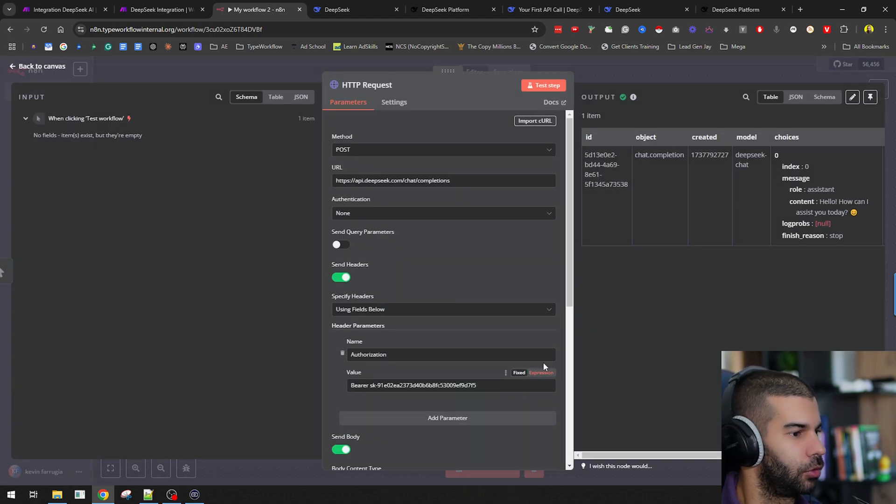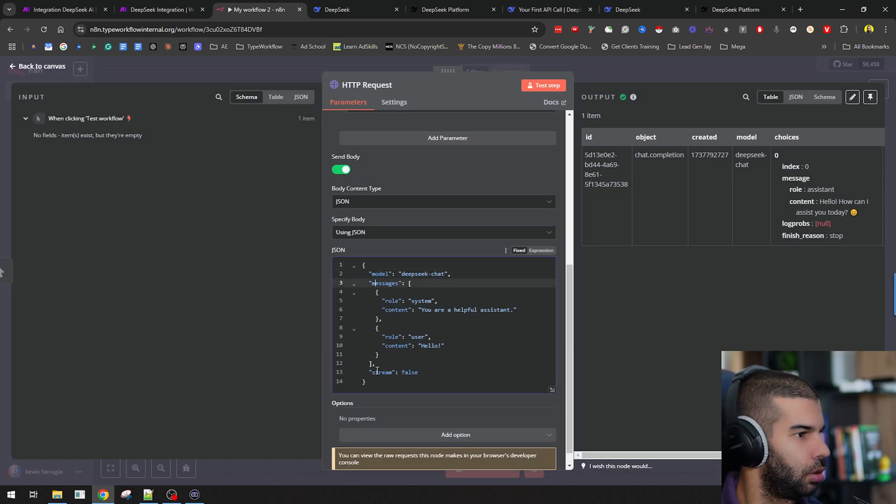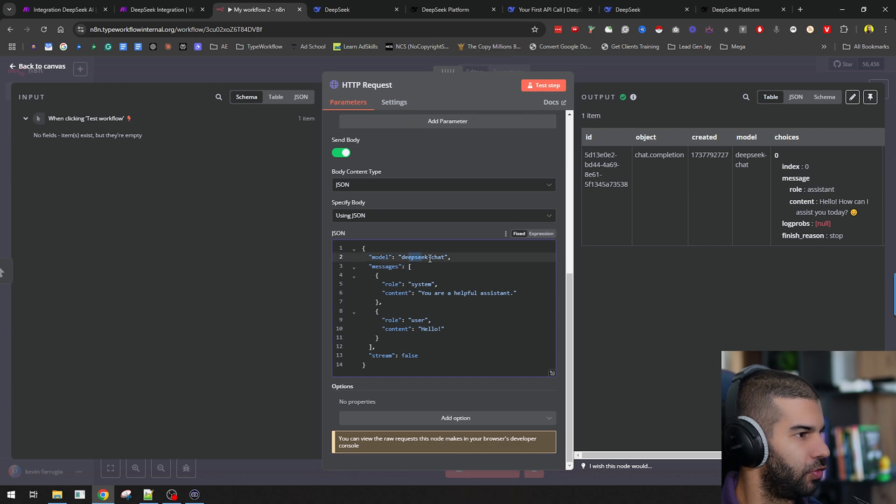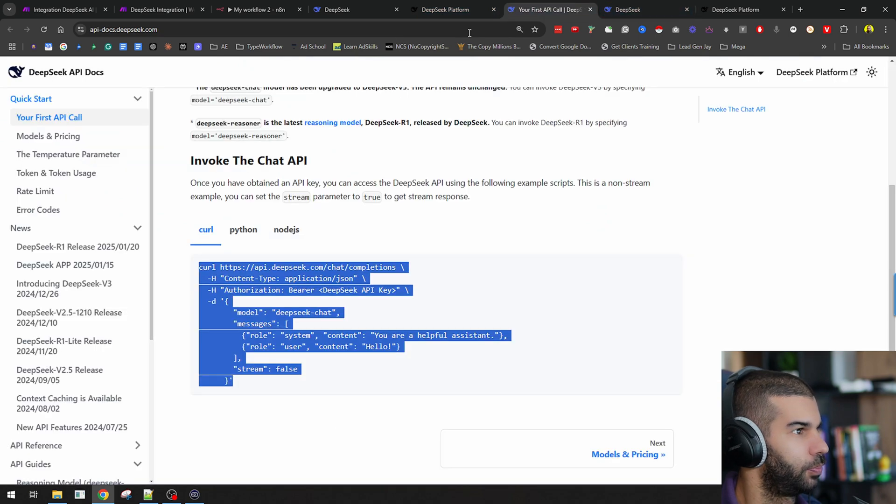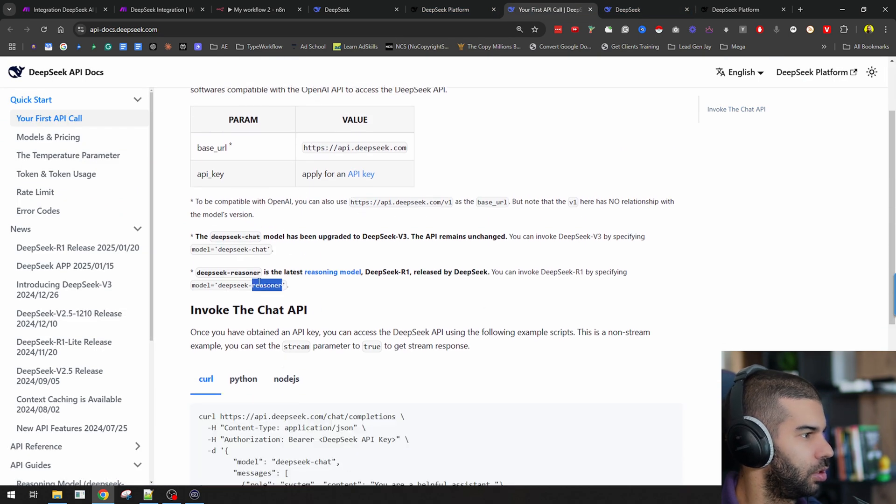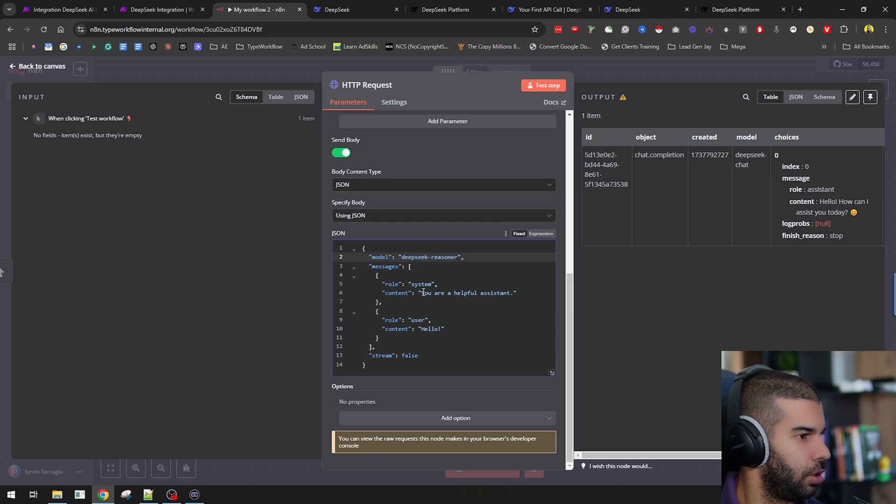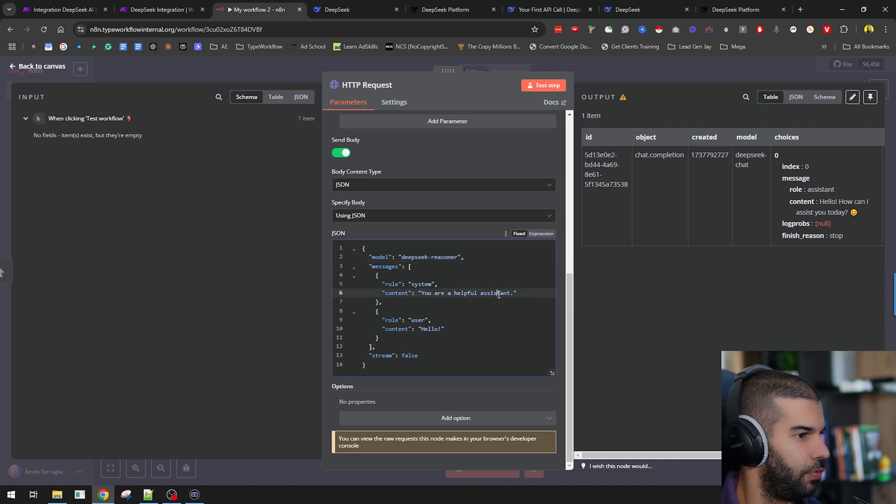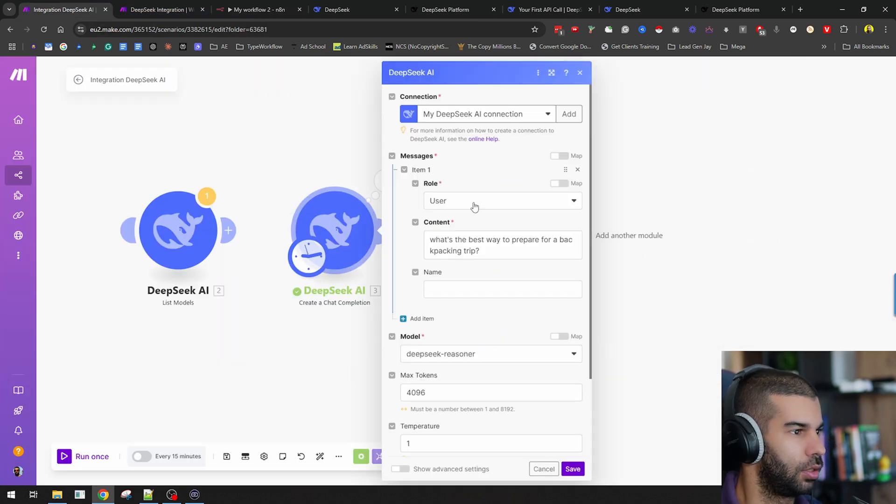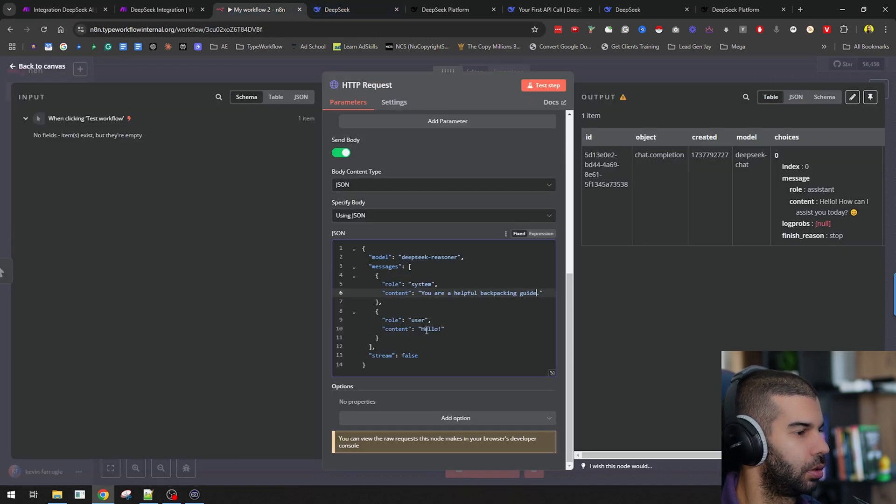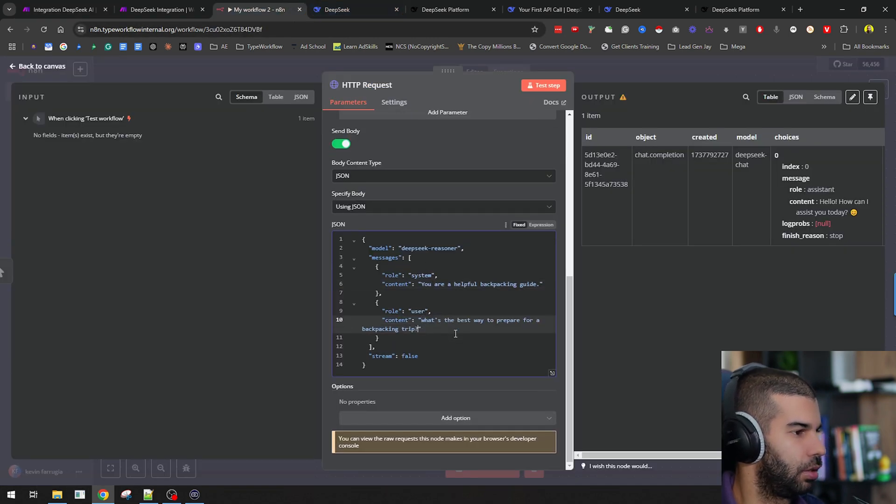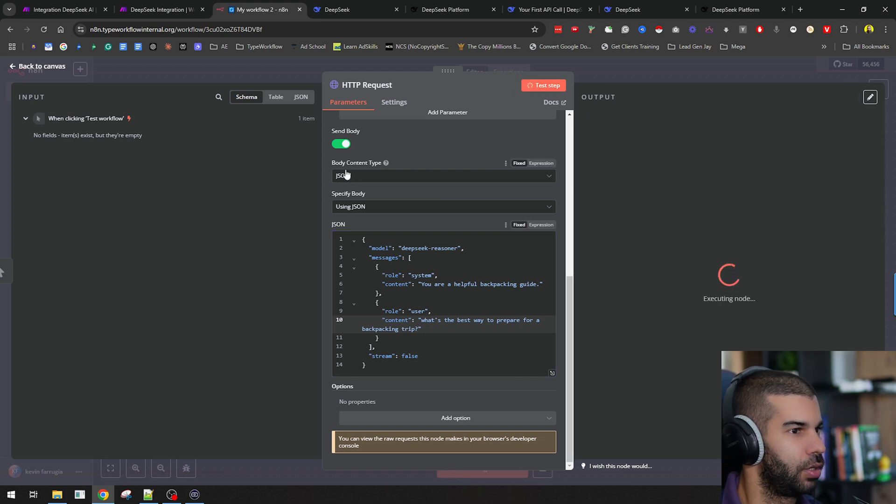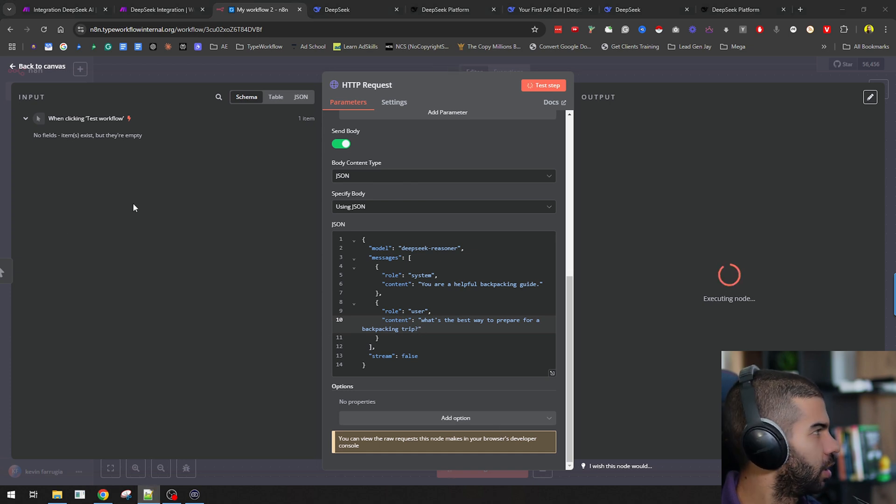Let me try this again. Open this up. I'm not sure why this isn't opening up in a bigger window. Anyway, here, instead of DeepSeek chat, I can also look at the documentation and use DeepSeek Reasoner. I just copy that and paste in Reasoner. Let's see here, a helpful backpacking guide. Let's put in the same query that we had here. Let's run this step with this new model and this new user query.